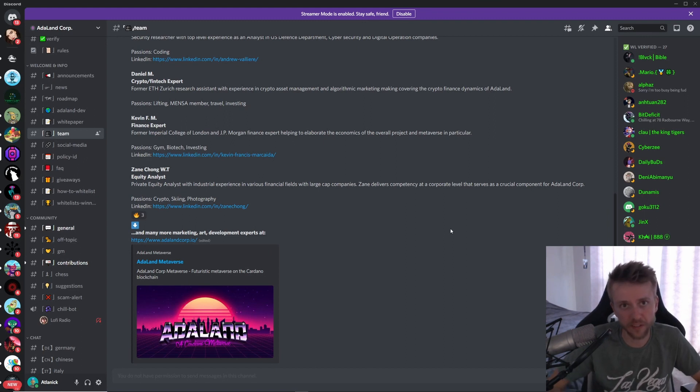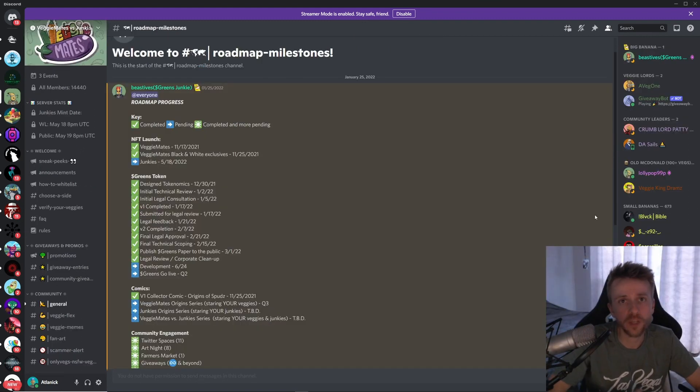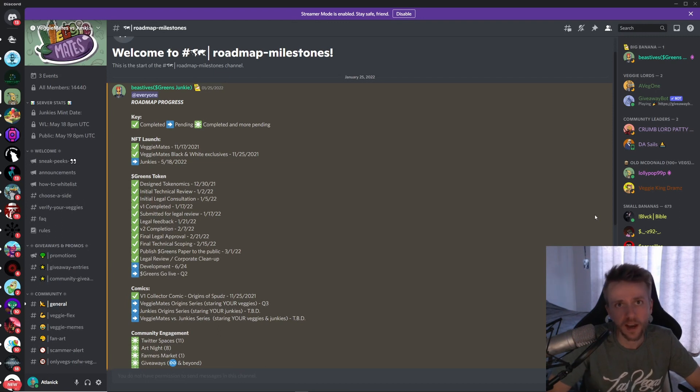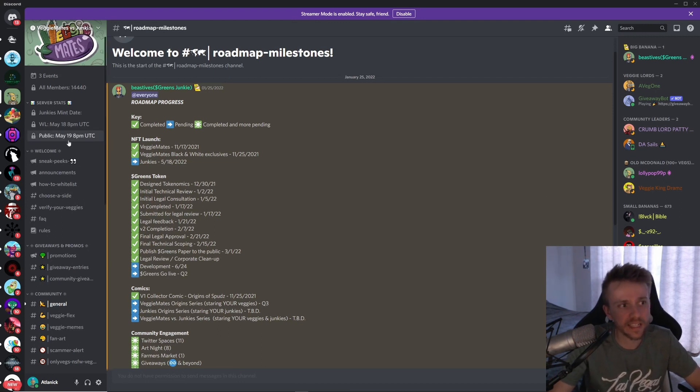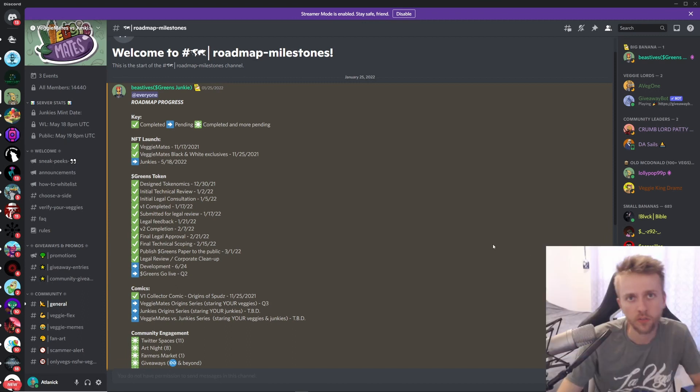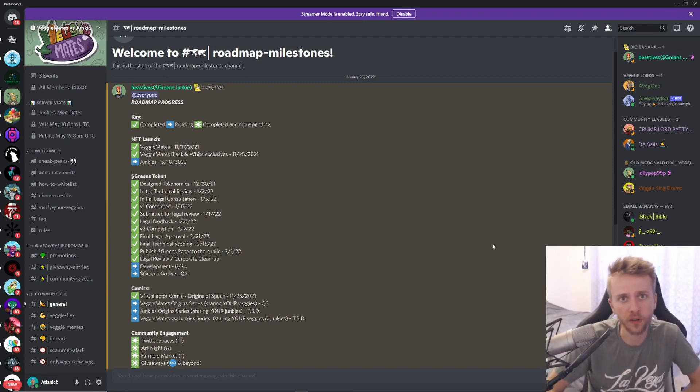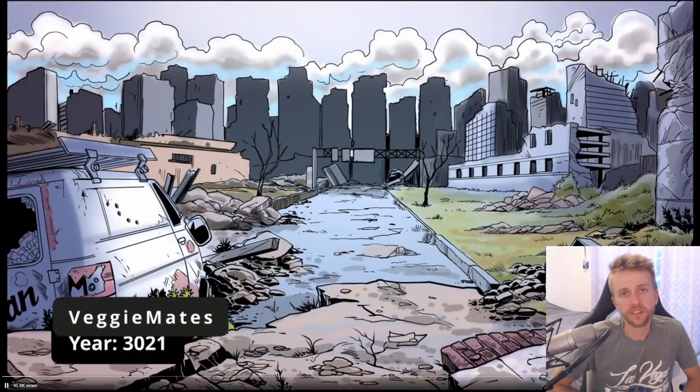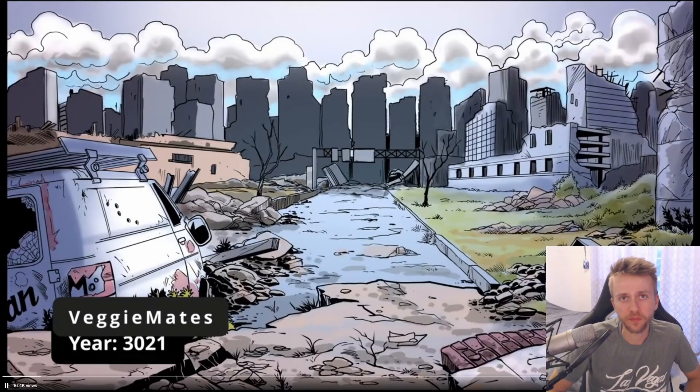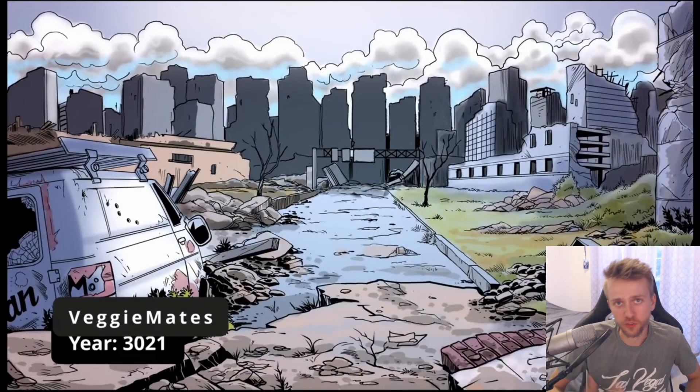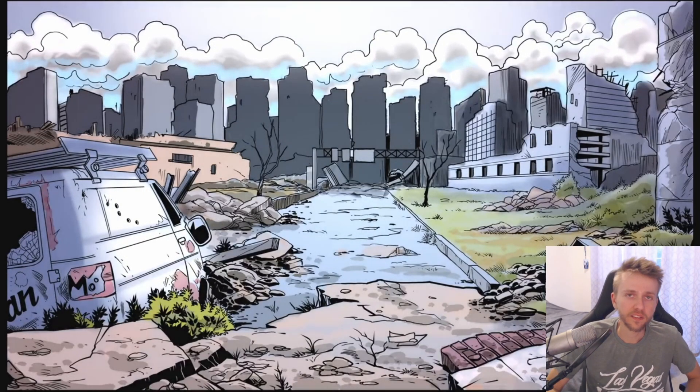Next up we have an OG project, Veggie Mates and Junkies. On May 18th is going to be the whitelist and on May 19th is going to be the public mint. Veggie Mates actually already launched during November of 2021.